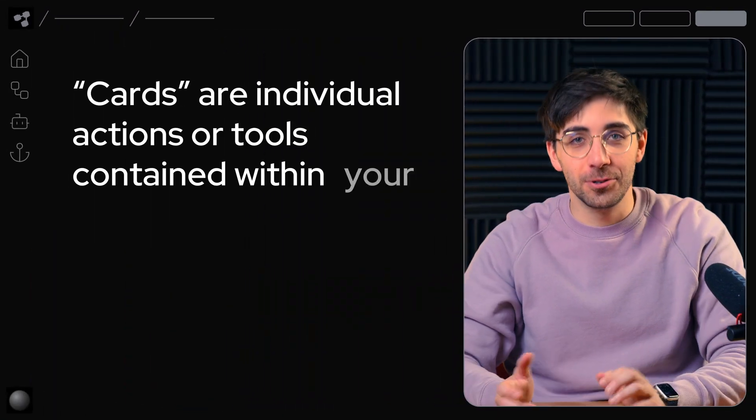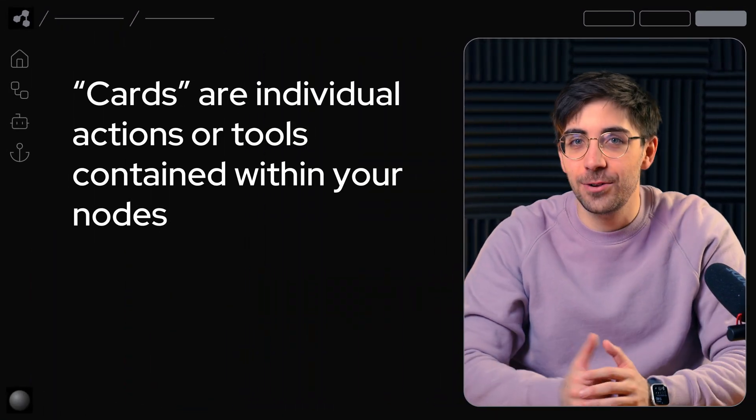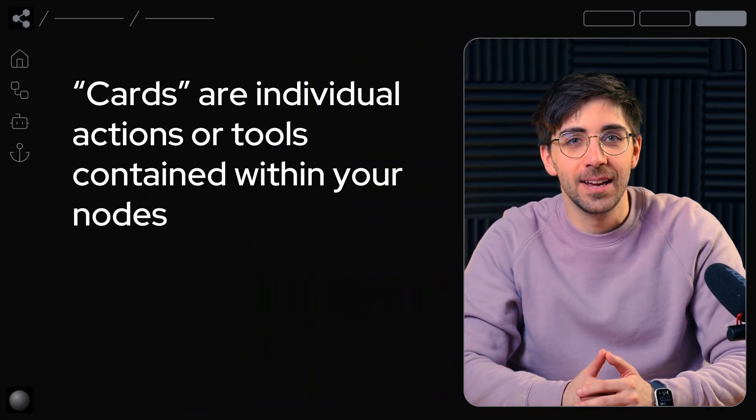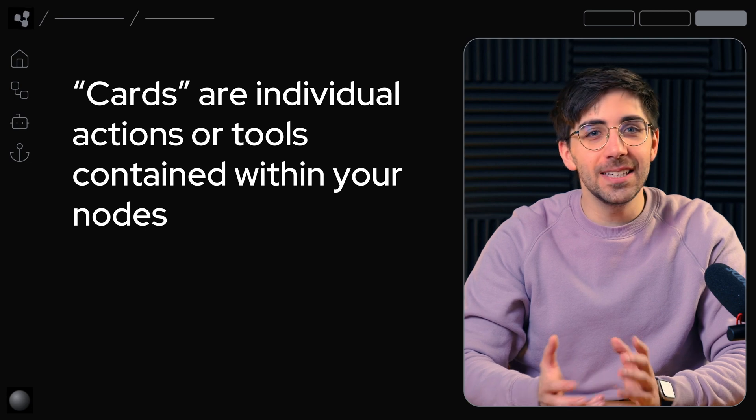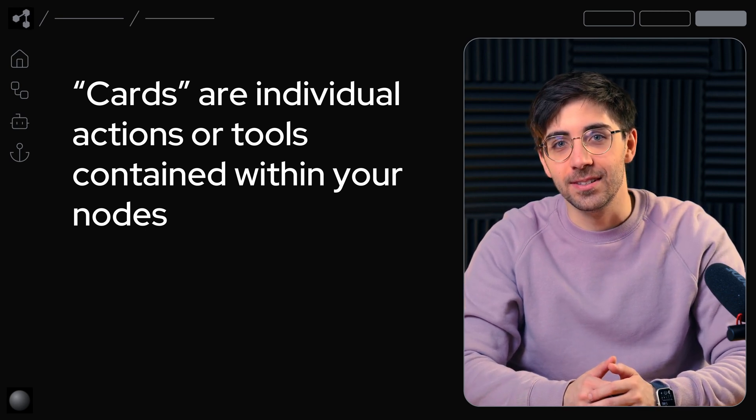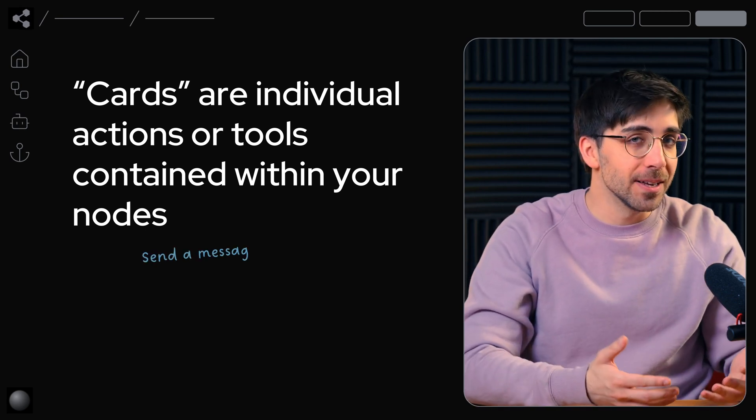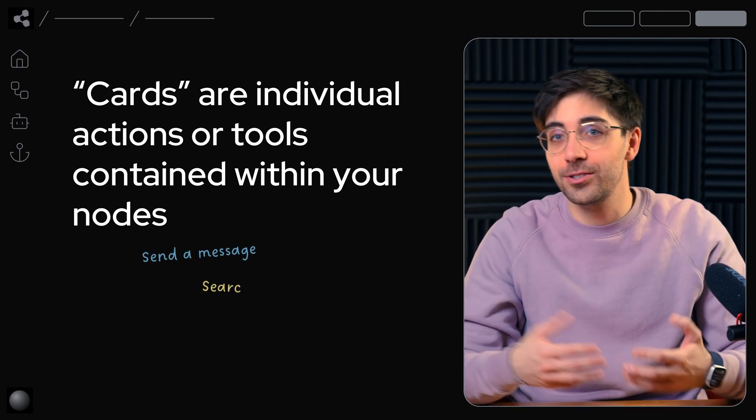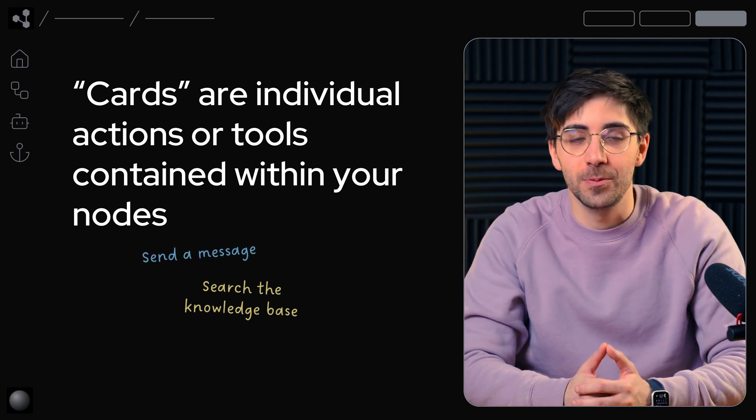Cards are the name given to individual actions or tools contained within your nodes. They're usually simple self-contained actions like send a message or search through my knowledge base.